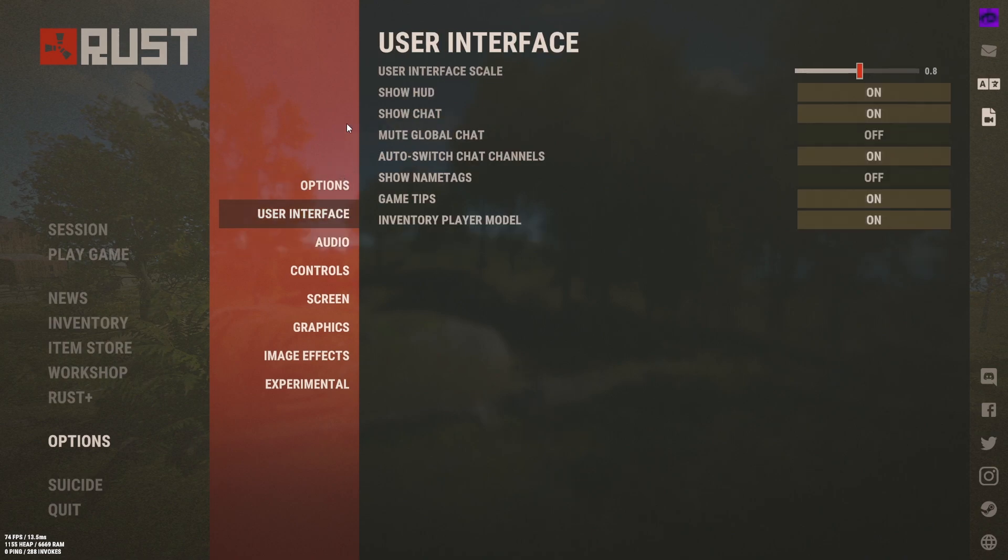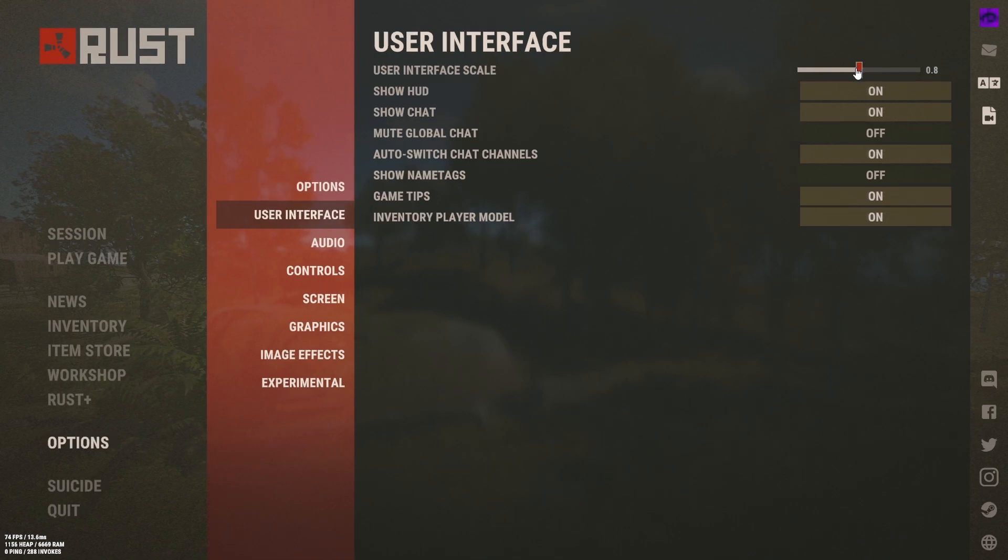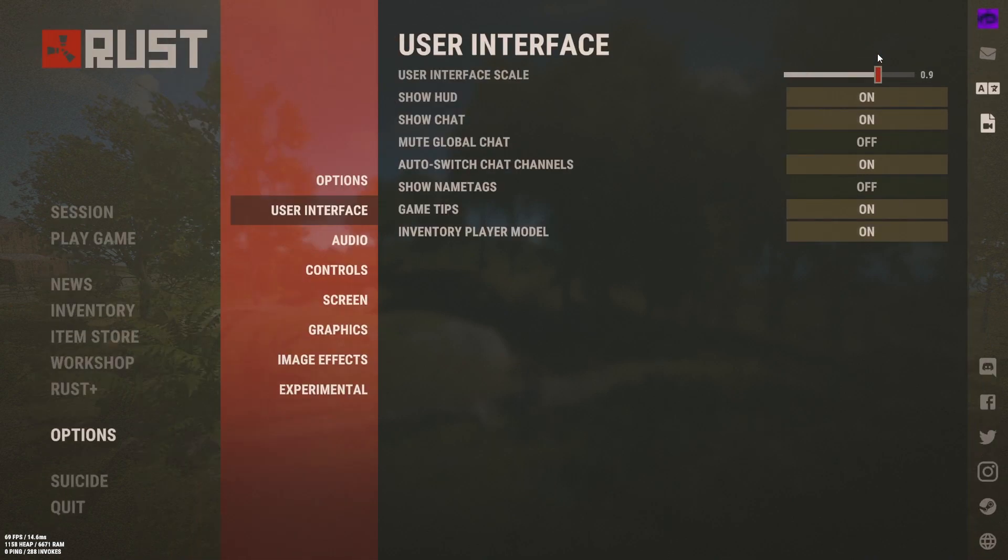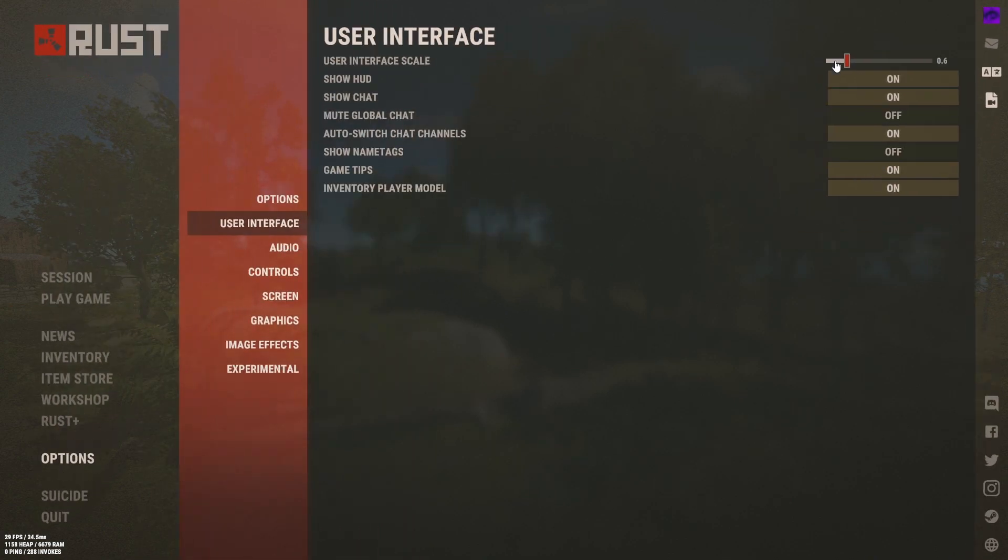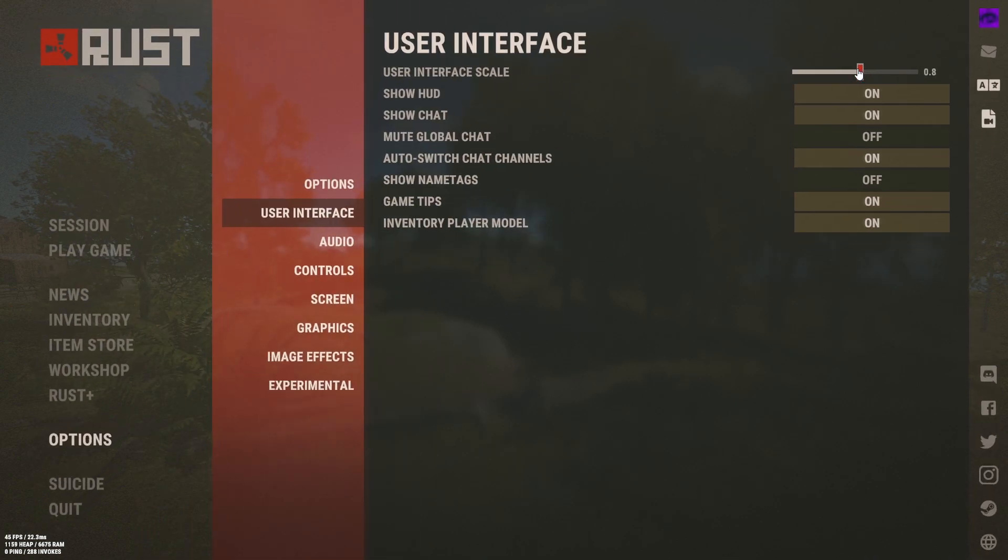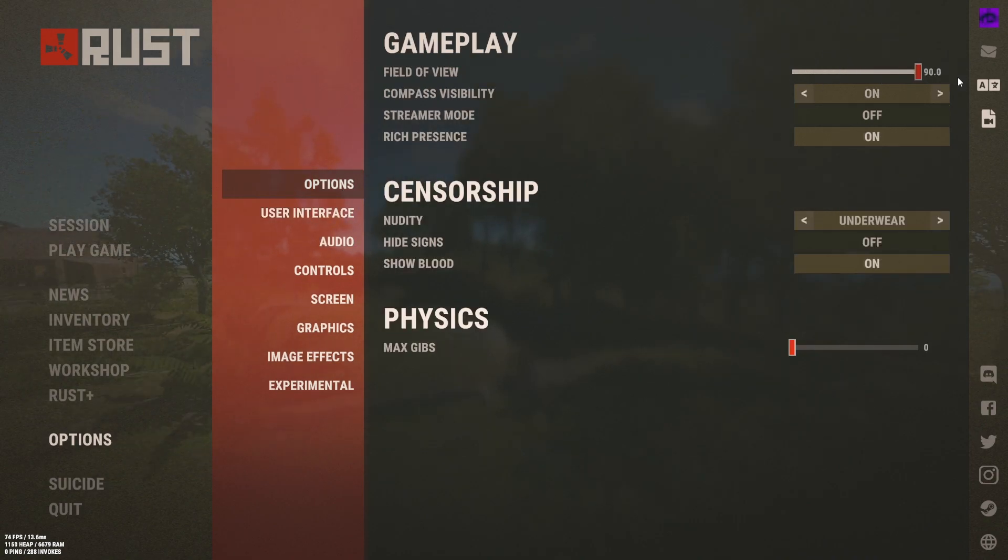And user interface of course this is pretty generic, everyone pretty much knows what to do with this. And my user interface scales on 0.8 but you can put it lower if you have quite a big monitor or a small one or whatever.